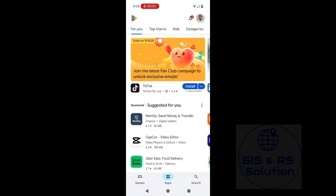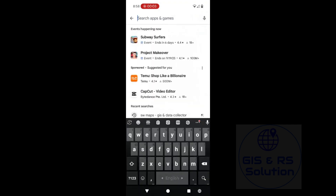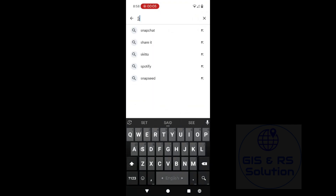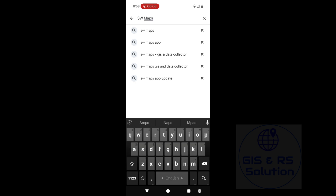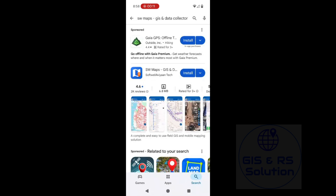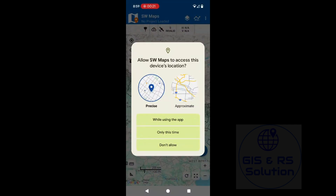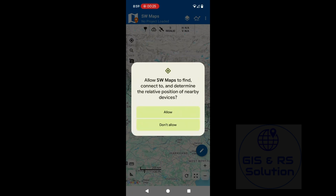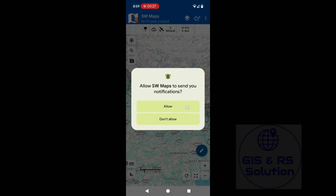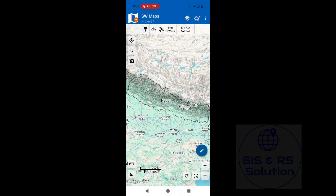Go to the Play Store and search for SWMaps. You will find it listed — just click Install. Once installation is done, click Open and allow SWMaps to access your device location. Click on the first option and then Allow, and here is the interface.